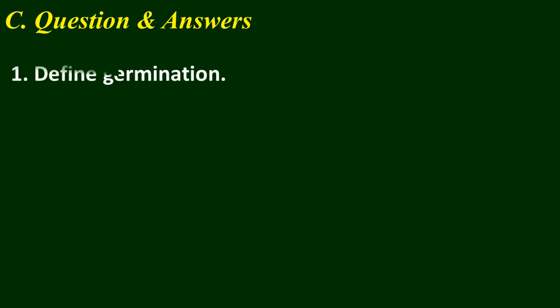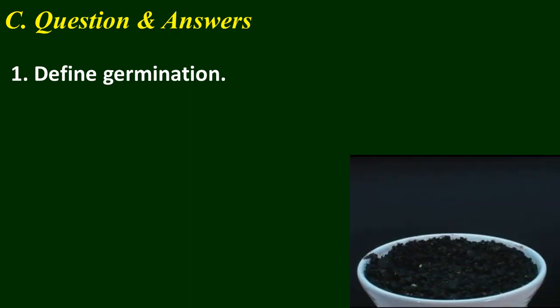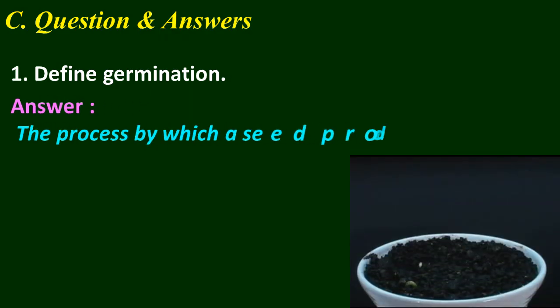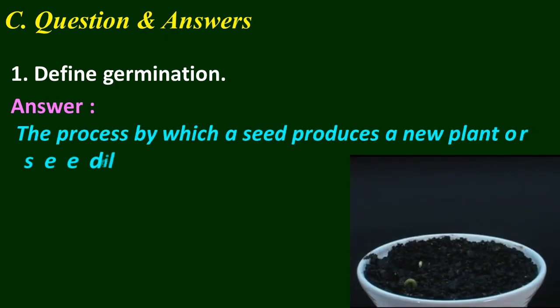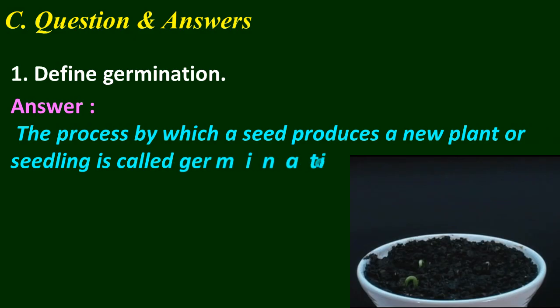Question and answers. Children, you can read these questions and try to write by your own, then check the correct answer here. Question number 1: Define germination. Answer: The process by which a seed produces a new plant or seedling is called germination.